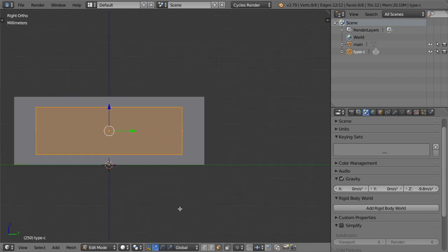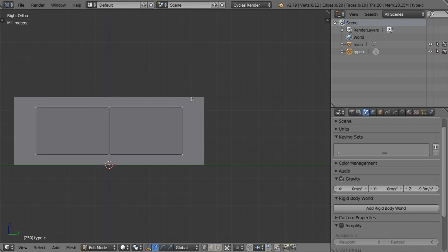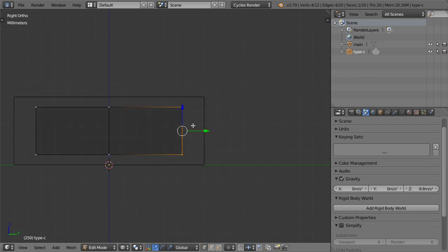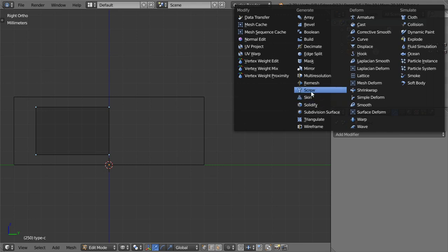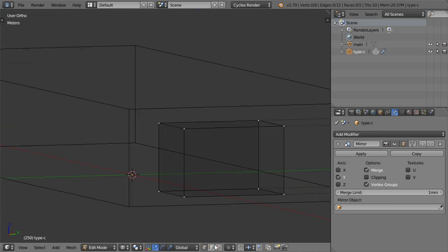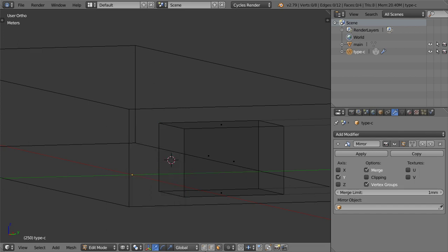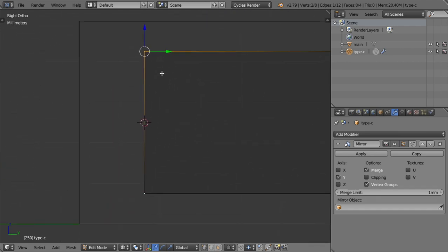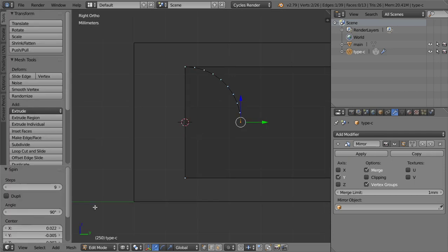We want to make it curved here, so I will add a loop cut here, delete this part, and add the Mirror modifier on the Y axis because it's very symmetrical. I will add the mirror on the Y axis, then select this face, Shift+S cursor to selected, and delete this face. After that I will select this edge, go to the right view, click Alt+R, and set it to minus 90 degrees.